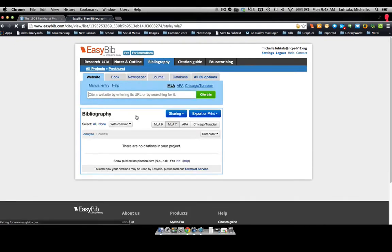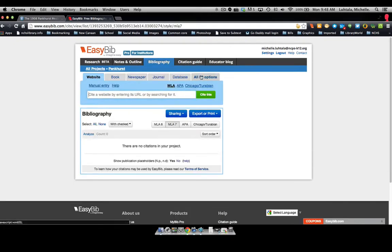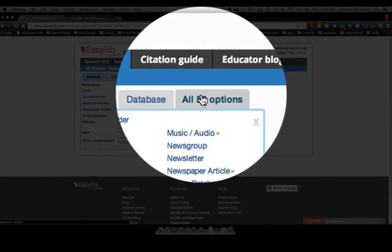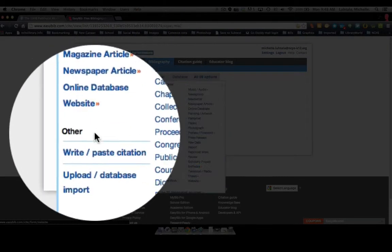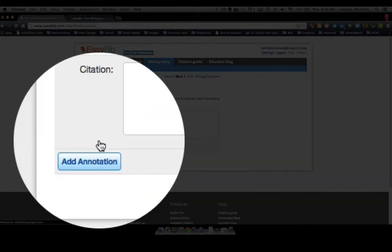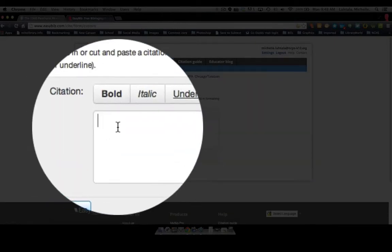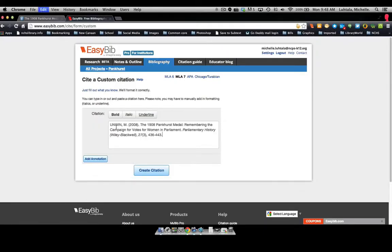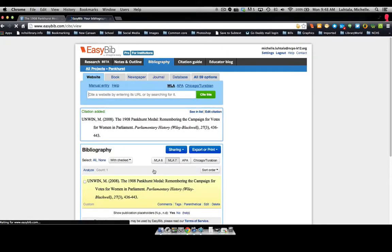Our bibliography is now open. We're going to go to other options, write and paste citation, paste it here, and create citation.